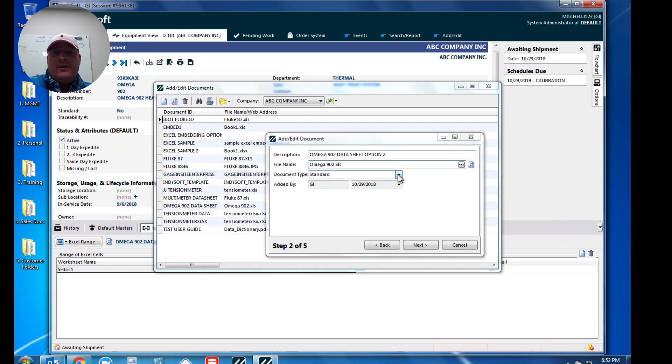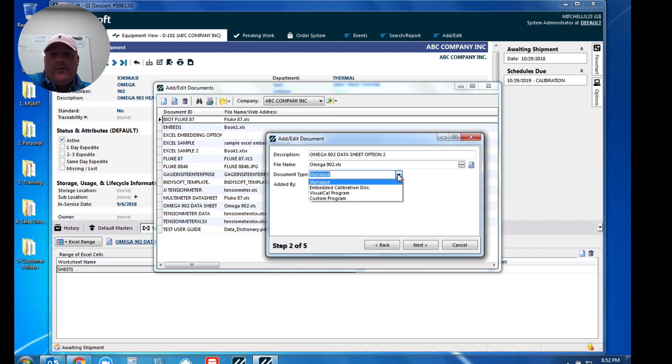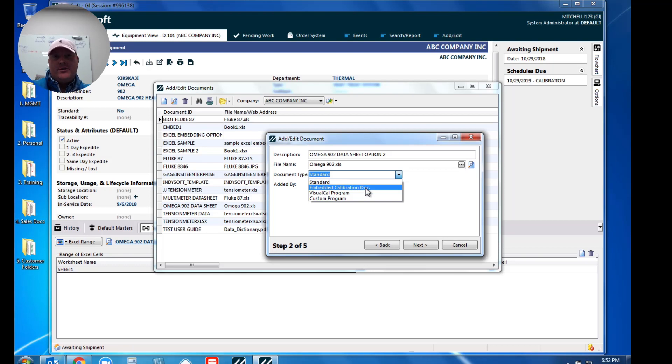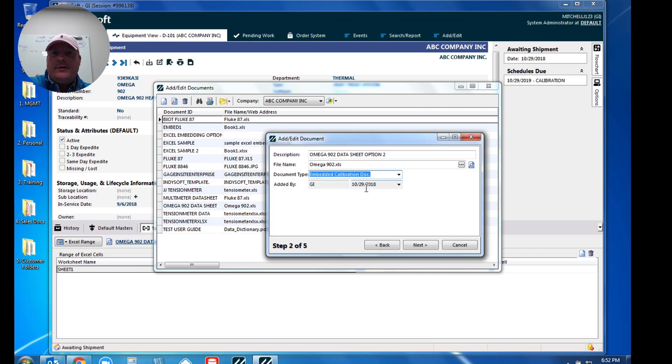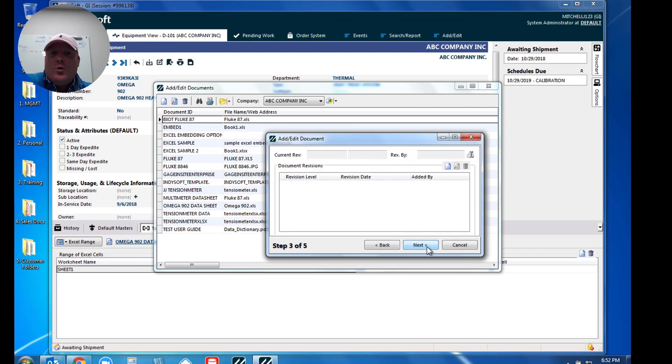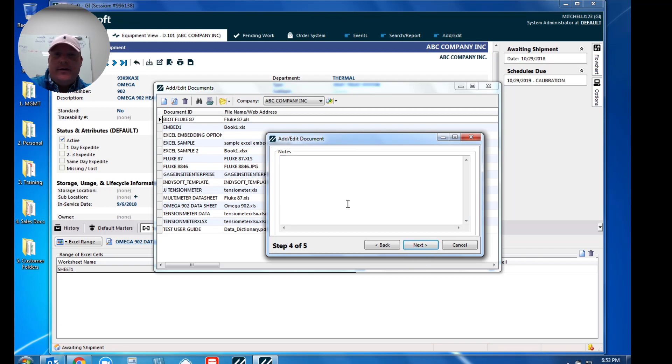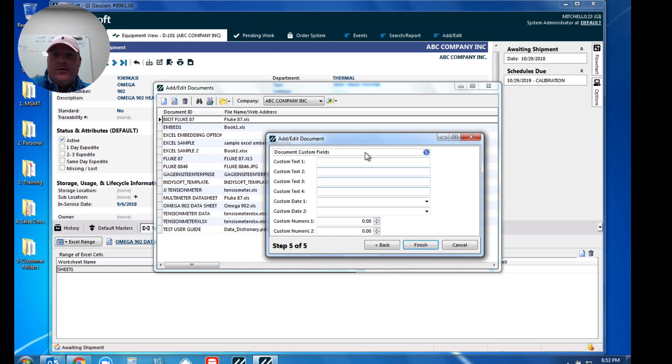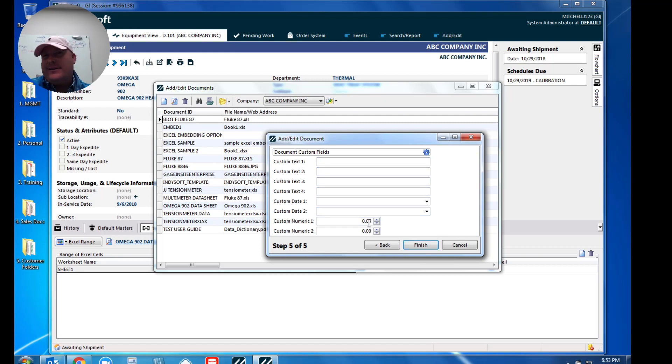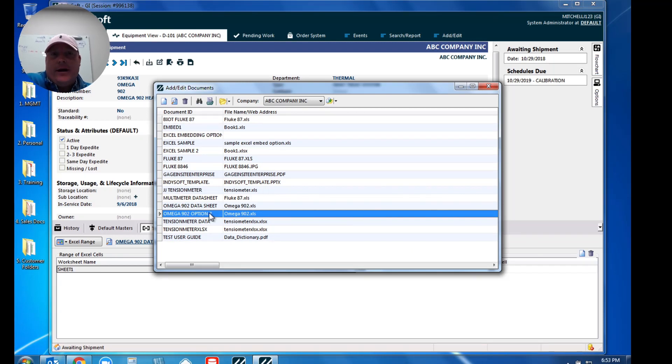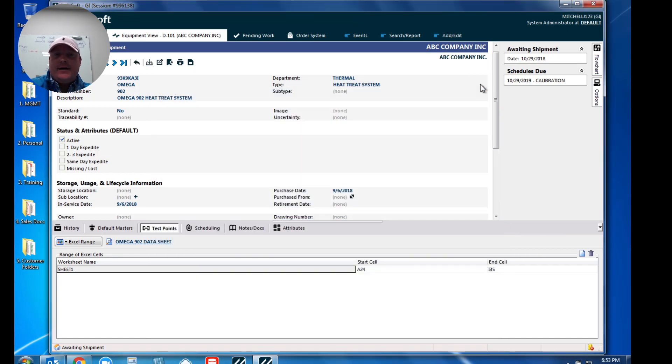Now here's the important piece. This is the important one for the document type. We must choose embedded calibration document, so that basically says out of all these documents, which ones are just data points and the ones that we specify as embedded cal doc are those. With any document you put in the database, there is revision control that you can utilize if necessary, along with notes, and then you even have the ability to utilize some of our bonus fields should you need those. So what I've done is I put Omega 902 option two into my system now.